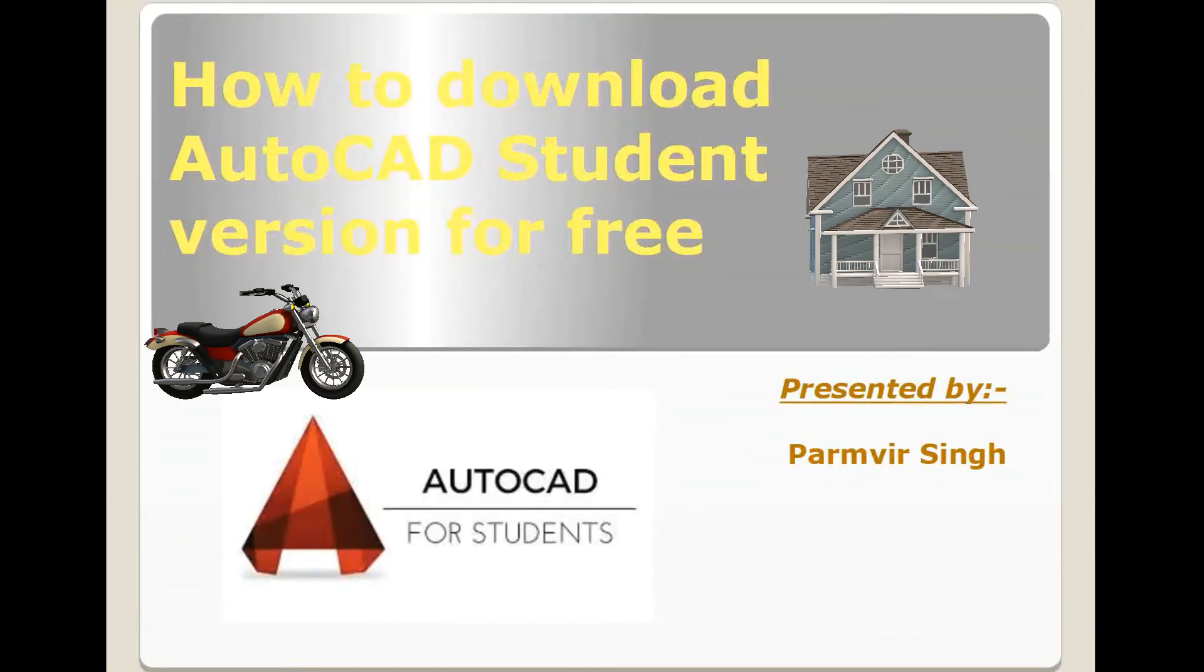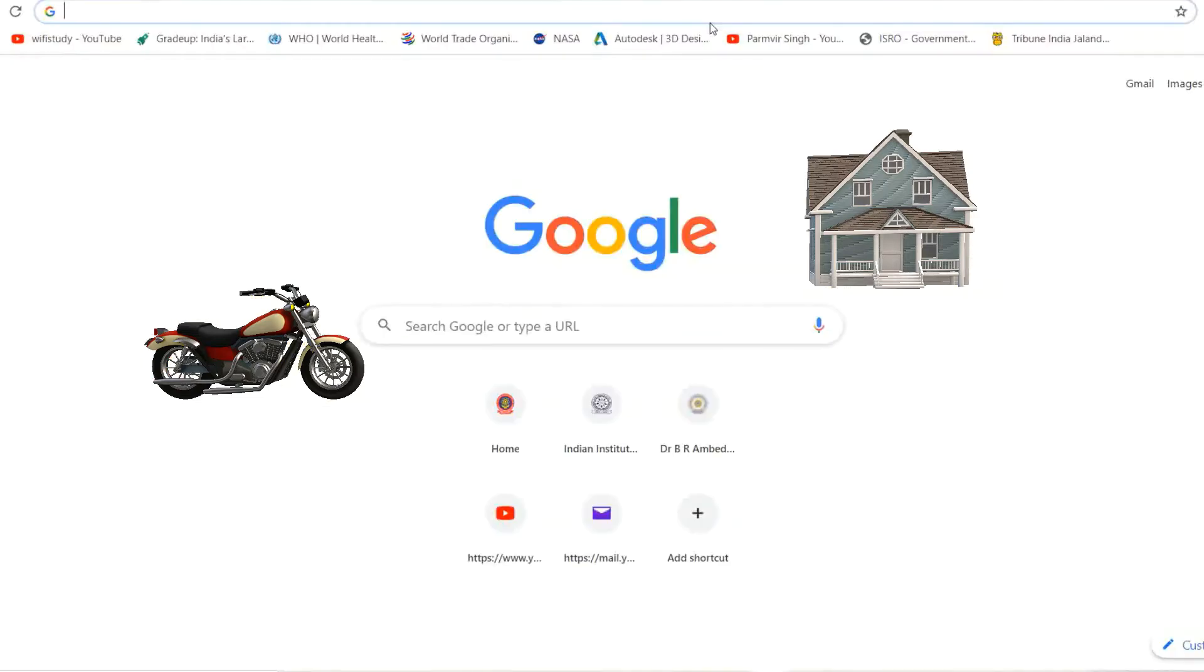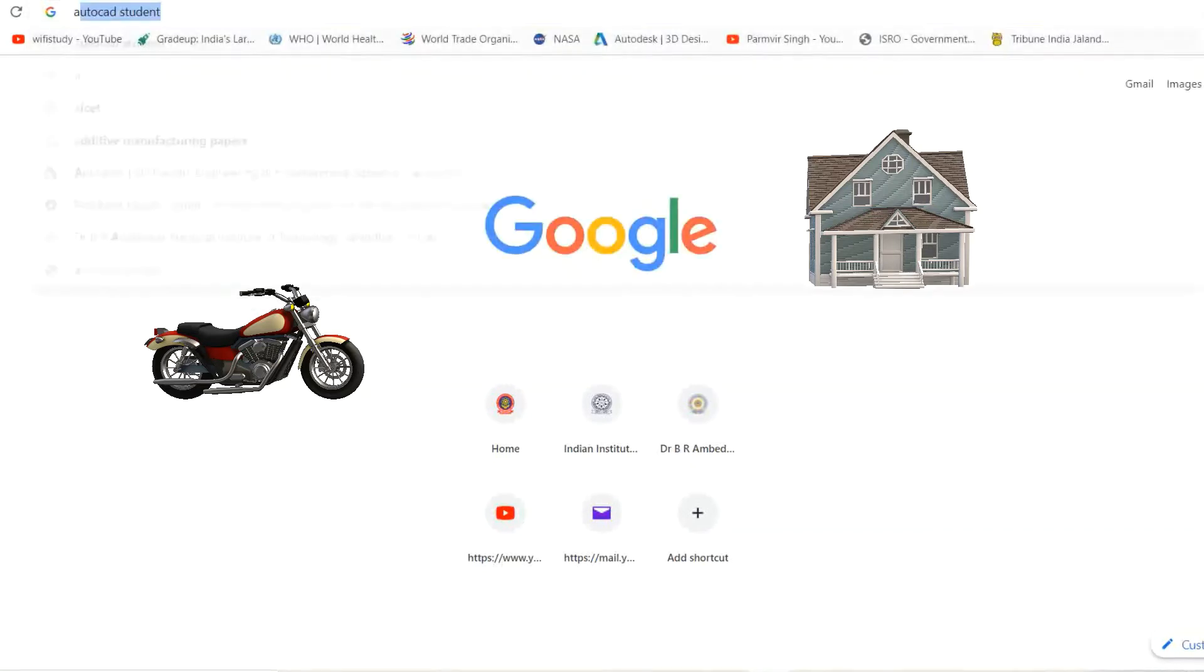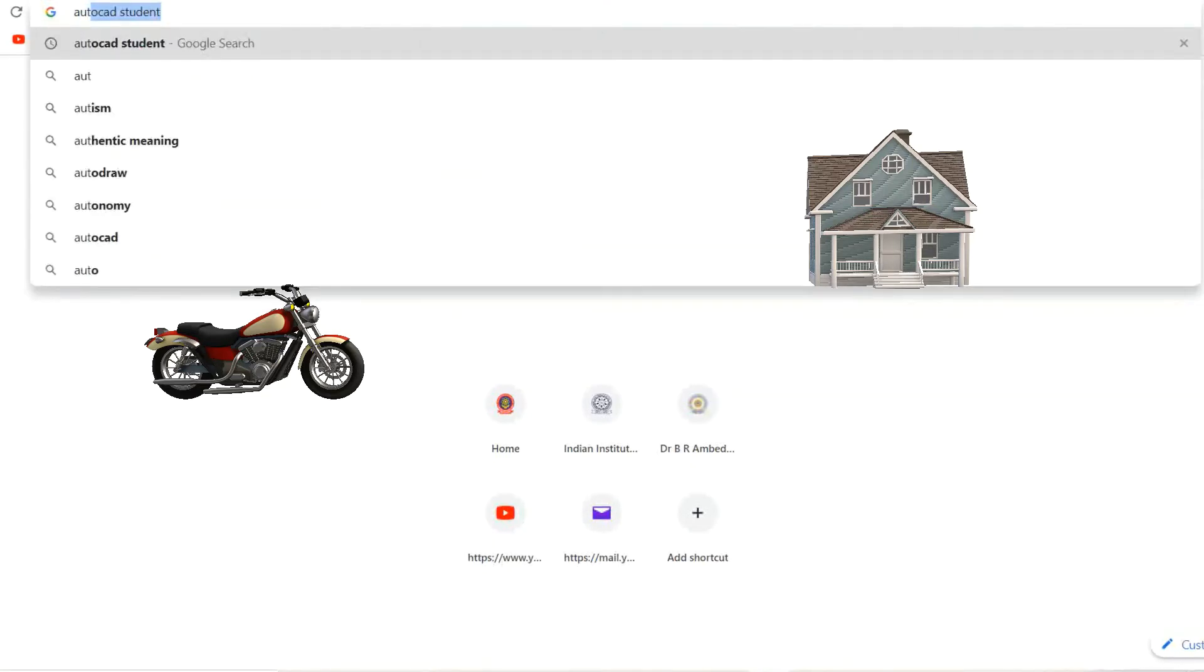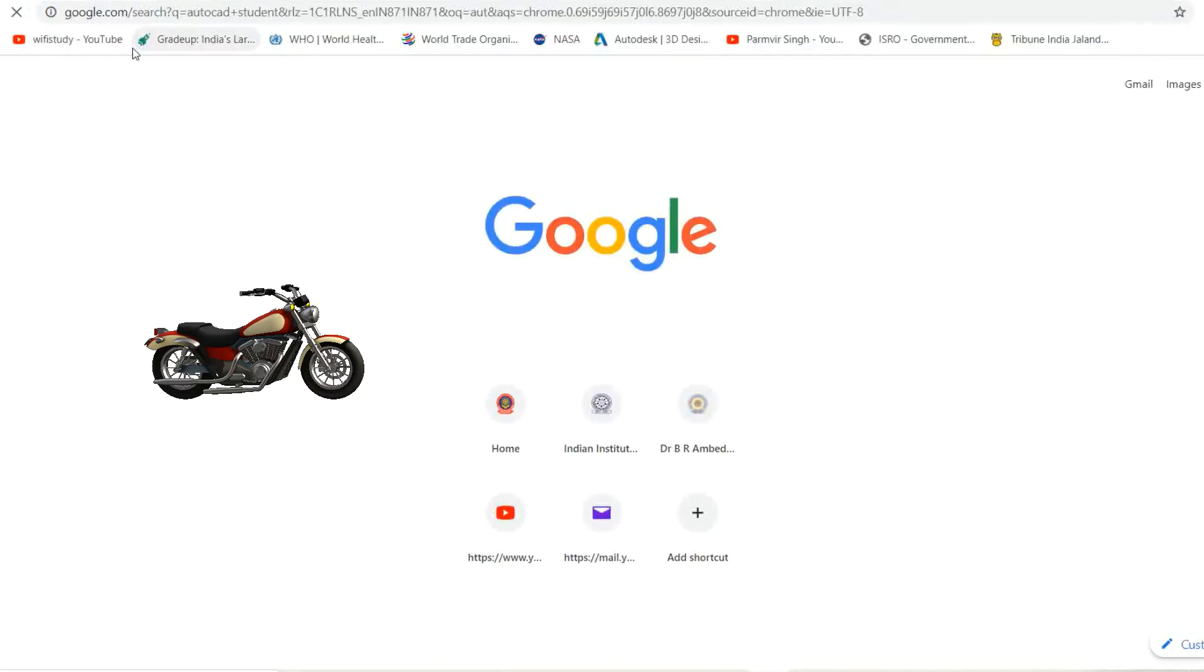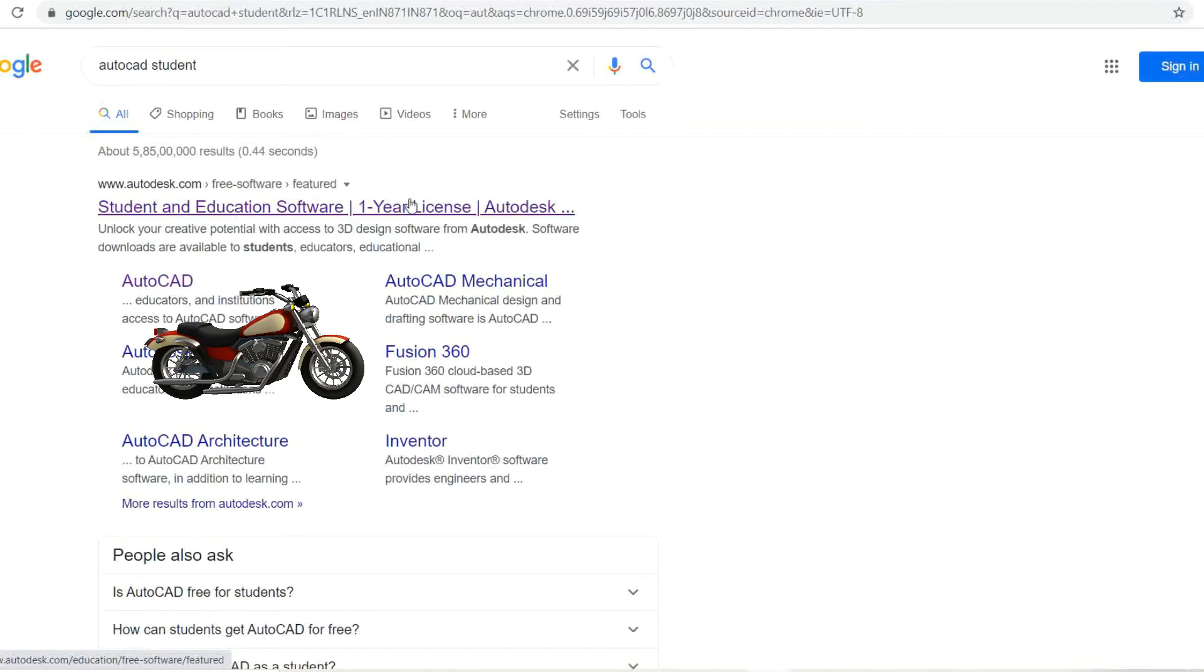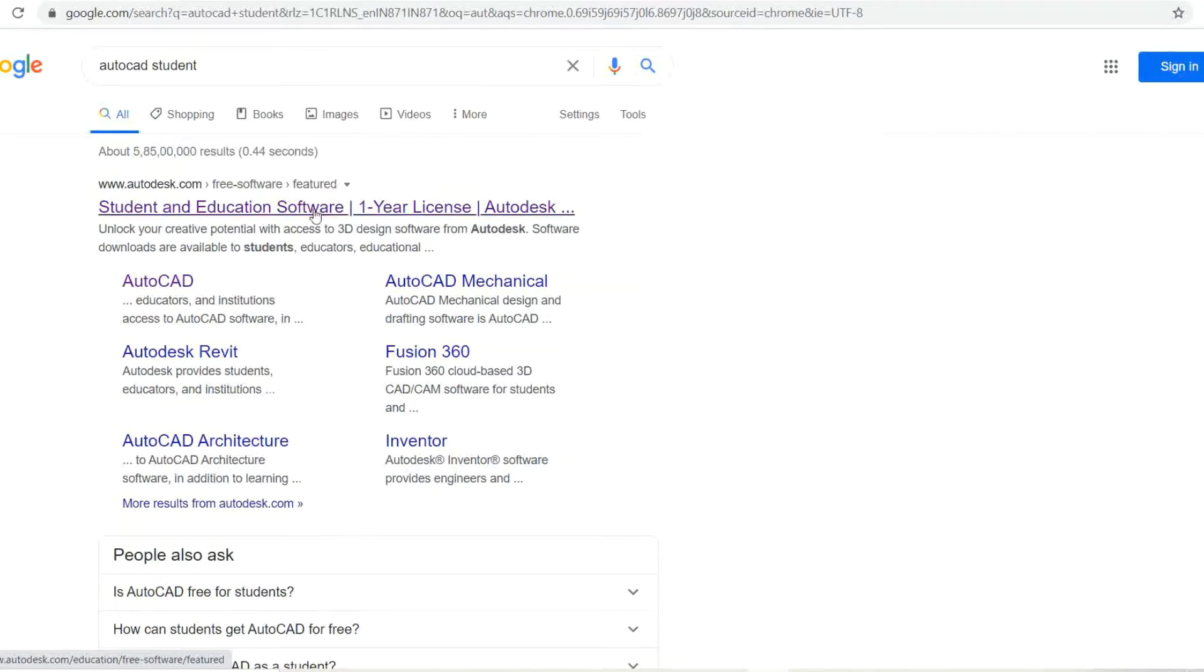I'm going to Google Chrome and typing AutoCAD student. Click on the first result: Student and Education Software, One Year License from Autodesk. Click on this and a new window will appear.